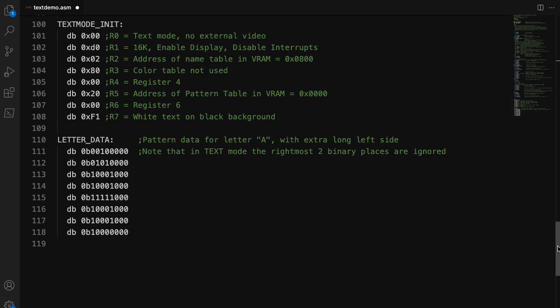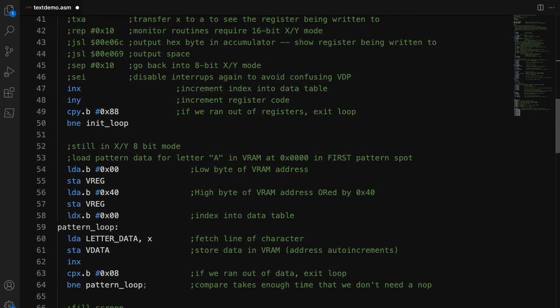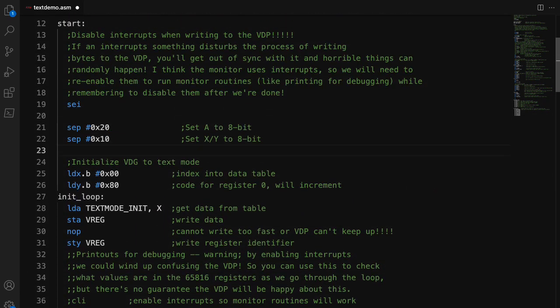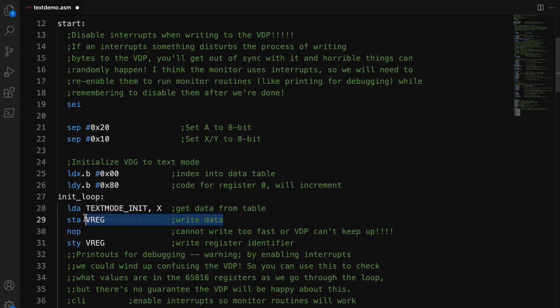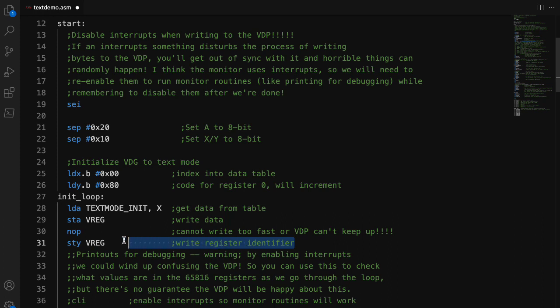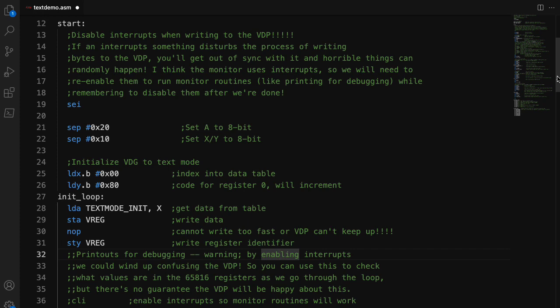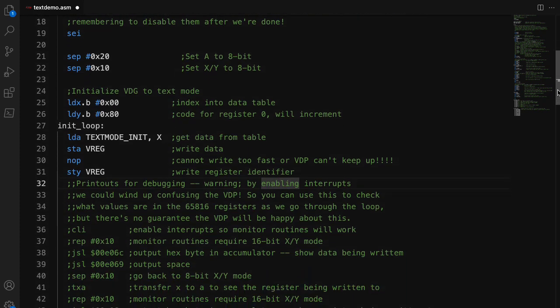Now, in order to actually write these registers to the chip, what you do is you basically write to that VREG twice. So first, you write the data, and then you write a code indicating what register you would like to write that data to. That's a little counterintuitive to me. I would imagine writing the register identifier first and then writing the data you want to write, but that's just the way it works.